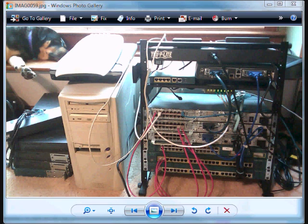There's WIC 1T's, there's WIC 2T's, there's some 56k serial, I think I got a T1 card in there. You know, not everything you need but I got enough pieces in there that I can simulate most things.